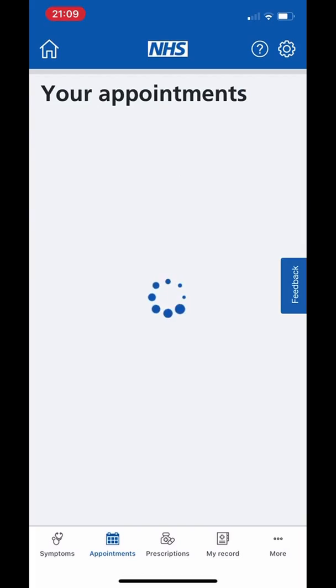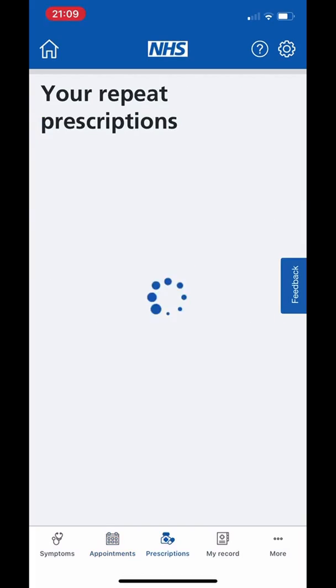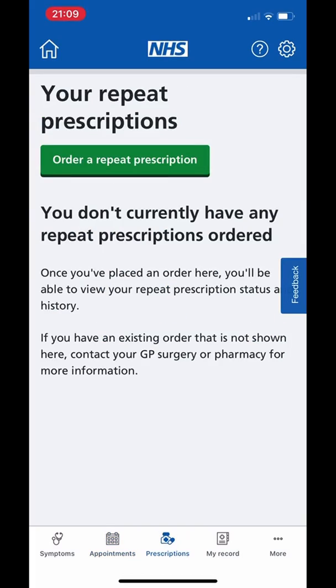The new official NHS app is available to download right now. I've been using it myself and it takes a lot of the hassle out of dealing with your GP surgery. It allows patients to quickly and easily book online appointments and order repeat prescriptions.